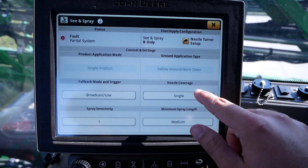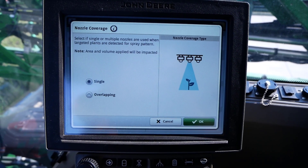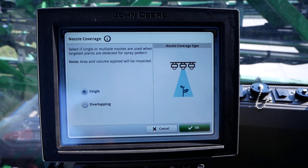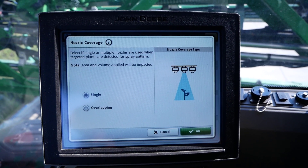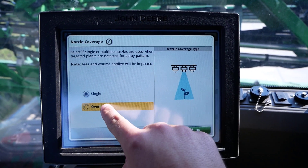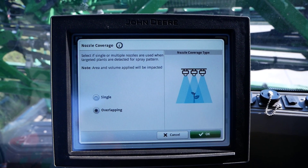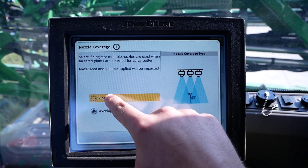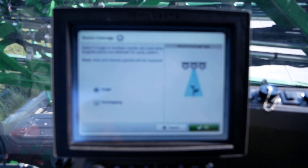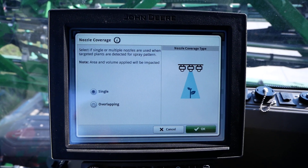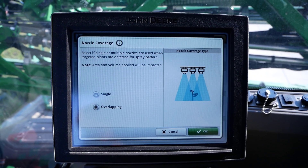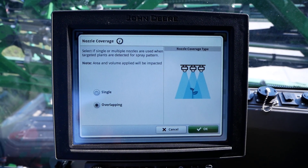The nozzle coverage setting designates the minimum number of nozzles that will be activated when a target is detected. This setting can either be changed to single or overlapping. If set to single, a minimum of one nozzle will be activated. If set to overlapping, a minimum of three nozzles will be activated.